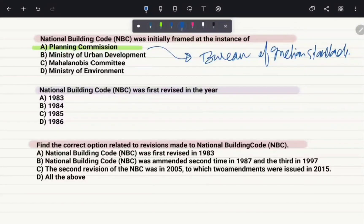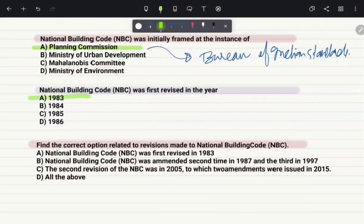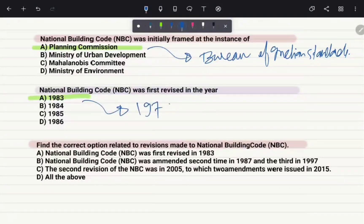National Building Code was first revised in which year? It was first revised in 1983. The first NBC was published in 1970.